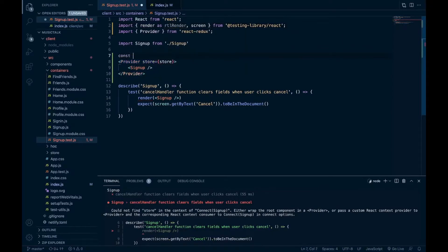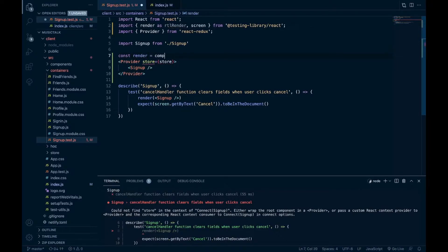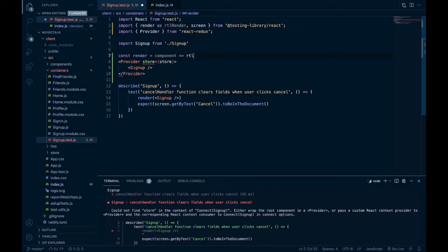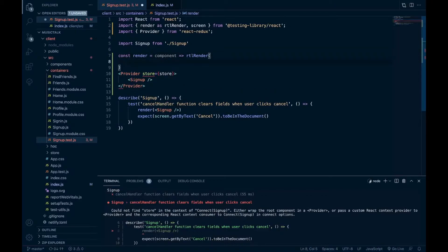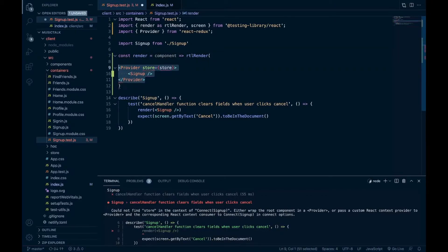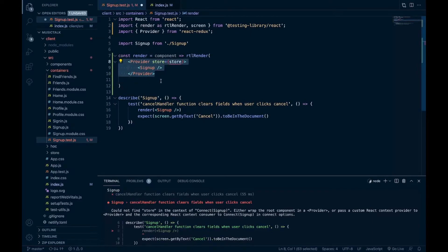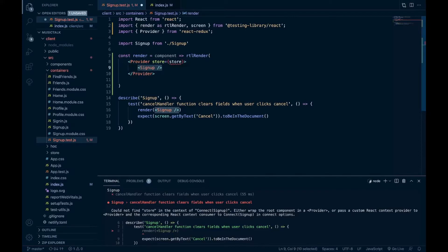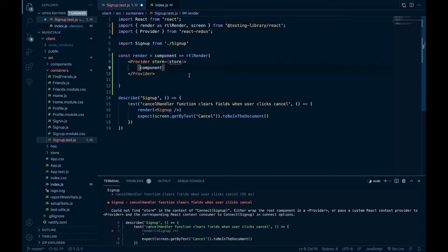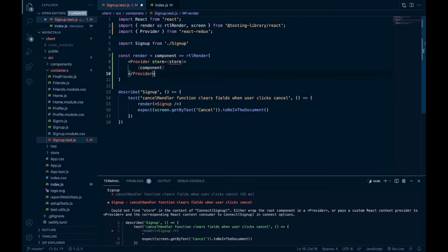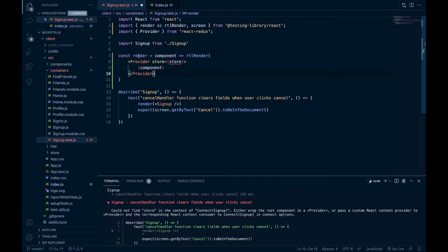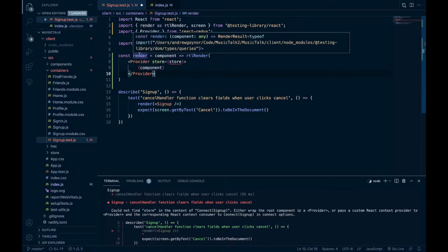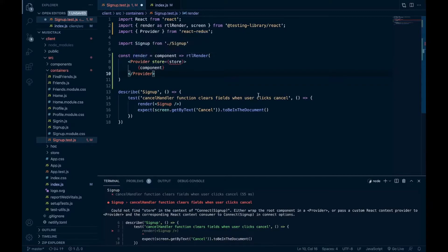And then we'll do our own render method where we send in our component. And that will return this ReactTestingLibraryRender. And instead of having to put our individual component in there, we'll have to wrap that in brackets here. So we're sending in our component, wrapping the provider around it. And then this render works with this, and we can just test like we normally would.